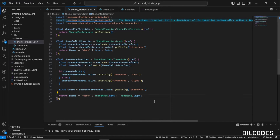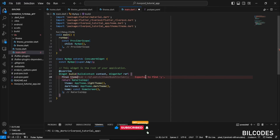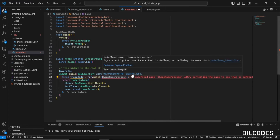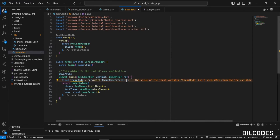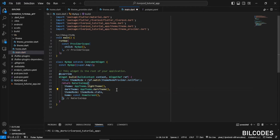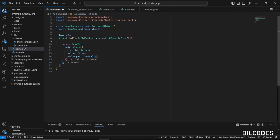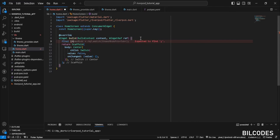Inside main.dart, we listen to our themeModeProvider. The mode will be ref.watch(themeModeProvider). Import themeModeProvider. Add .notifier because we need to listen to the state, then specify themeMode equal to themeMode.state.